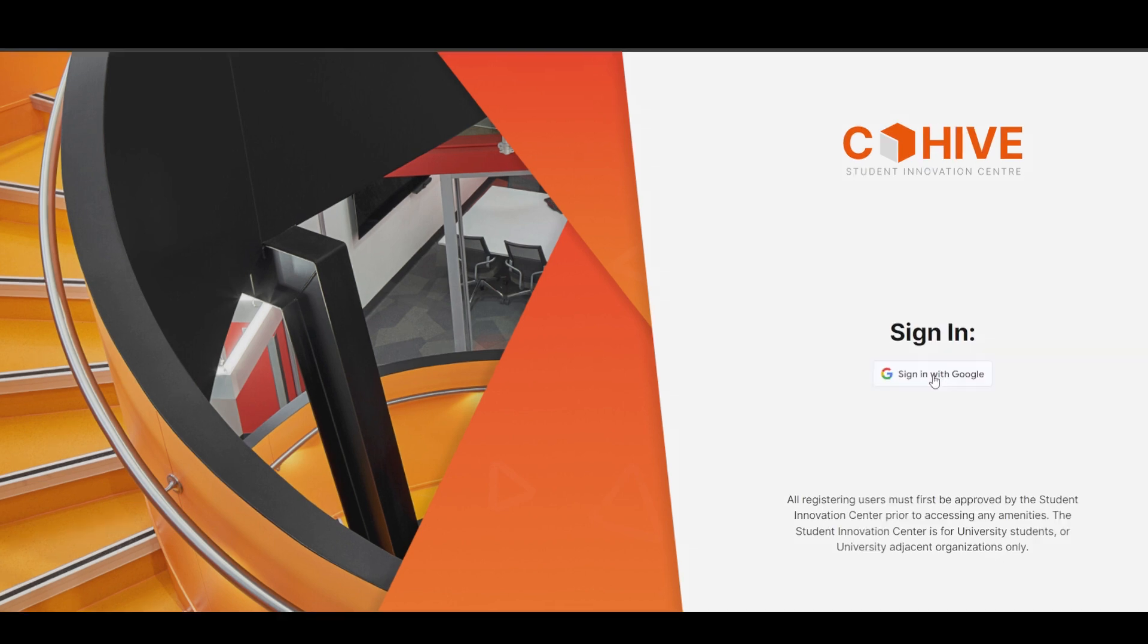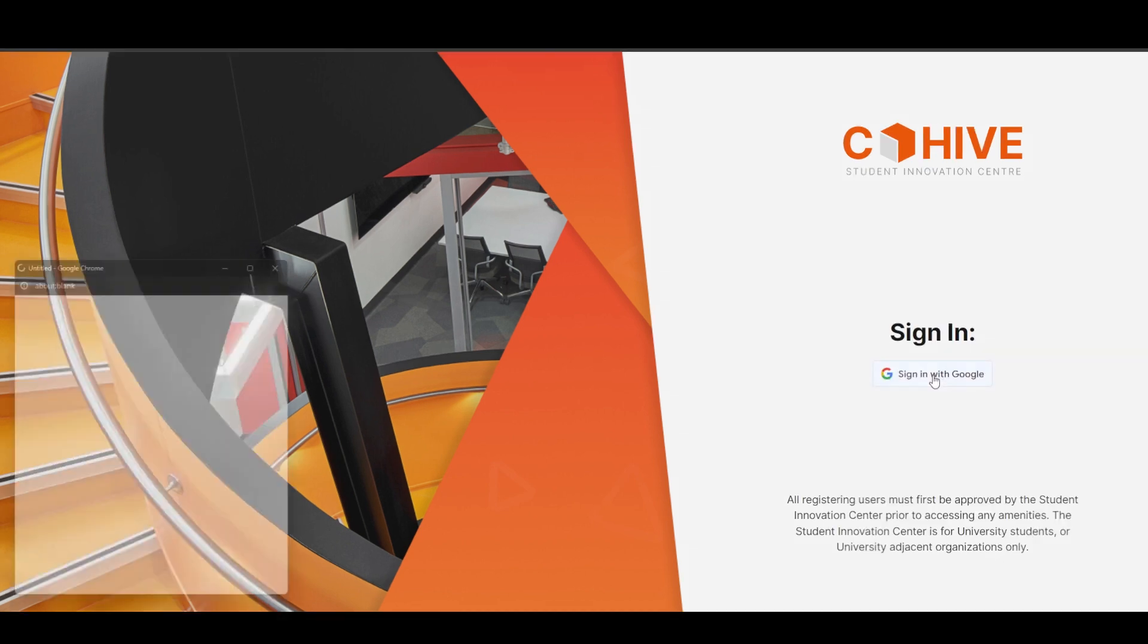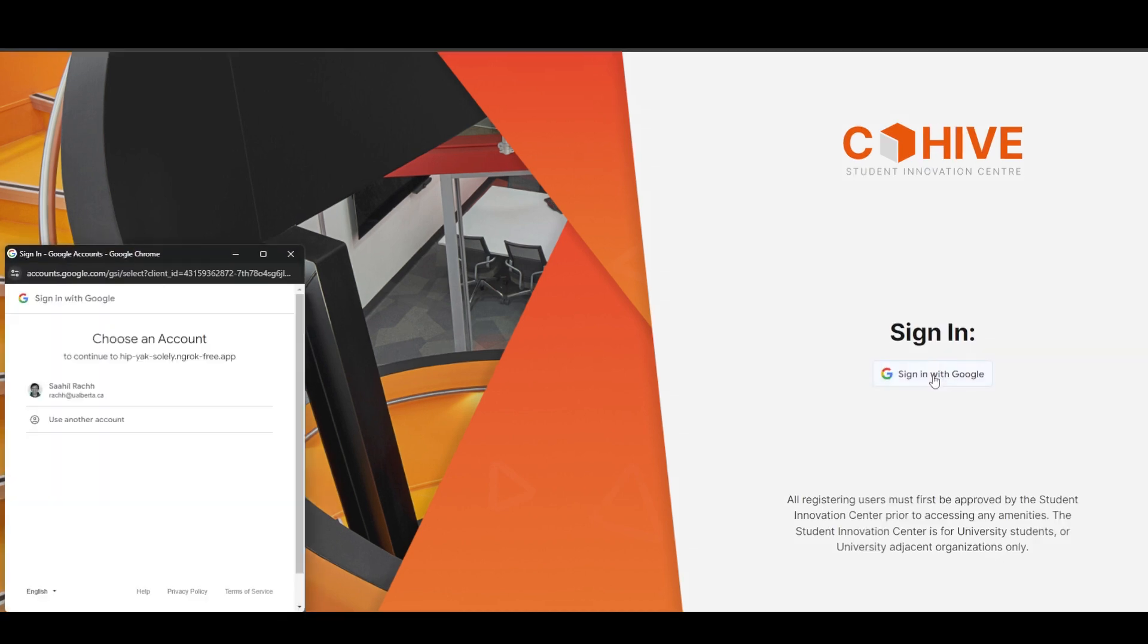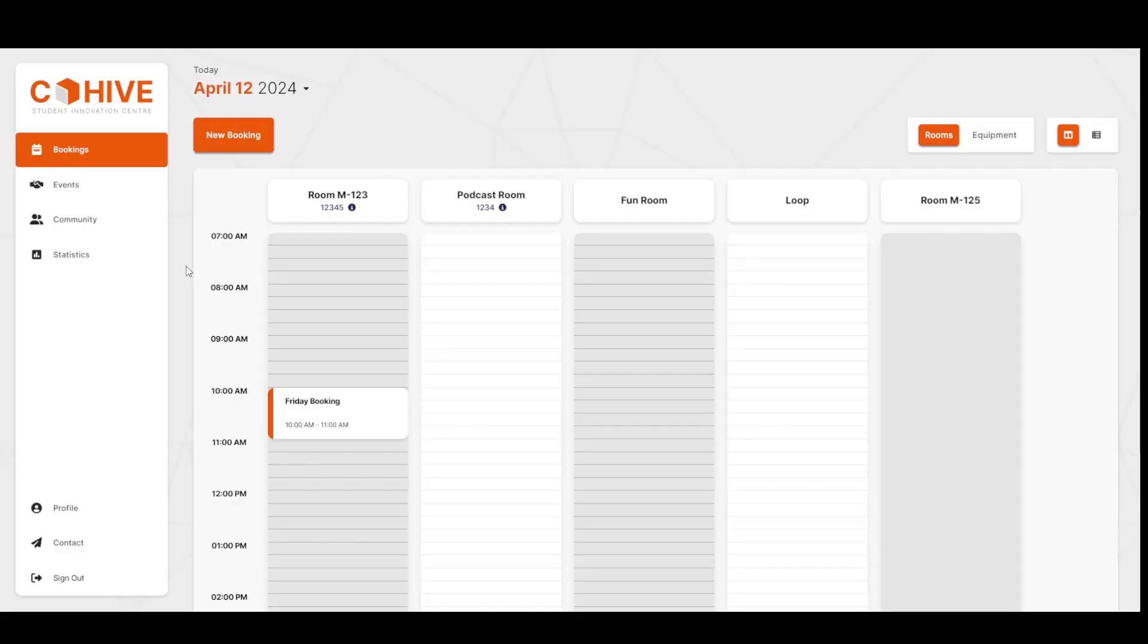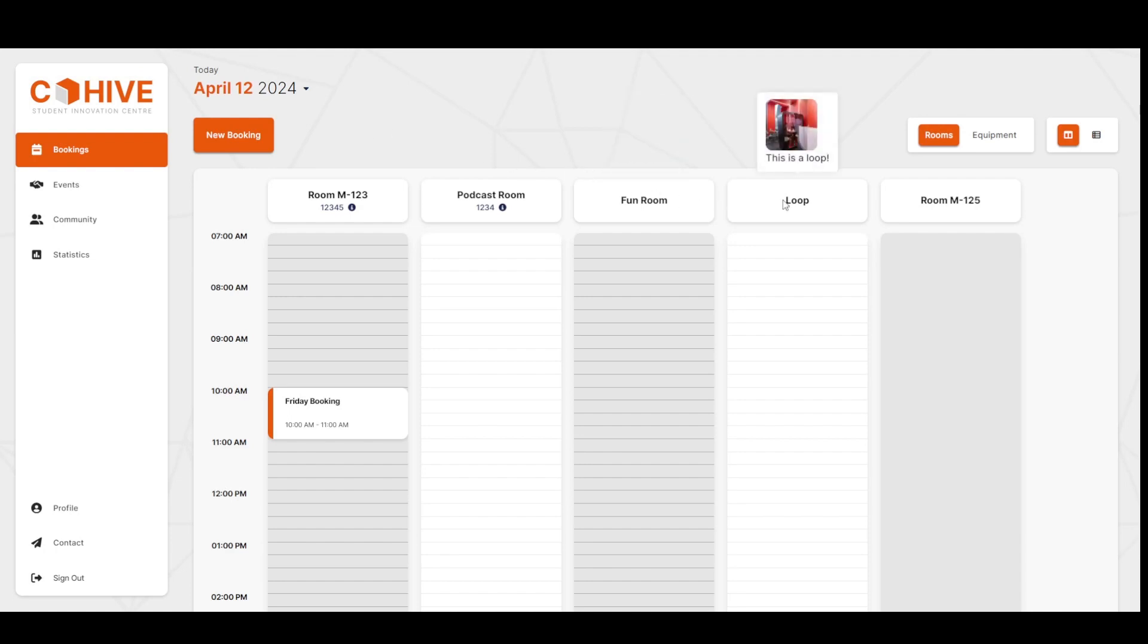Let me start by logging in with my U of A account. The app itself is open access, so you can log in with any Gmail account you want. Once we're logged in, we're immediately brought to the bookings page, with each room as a column.